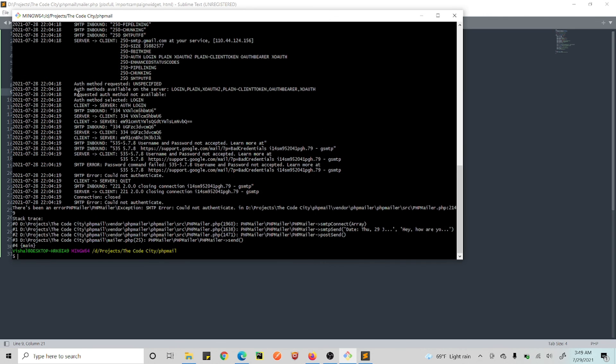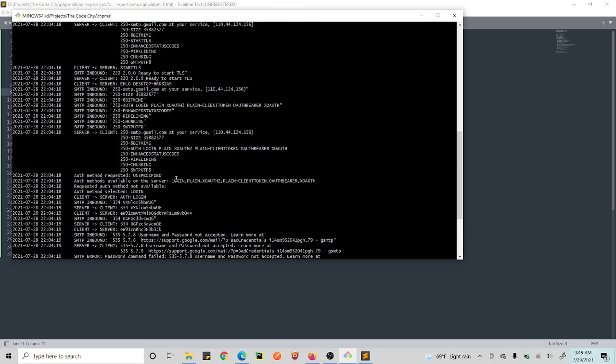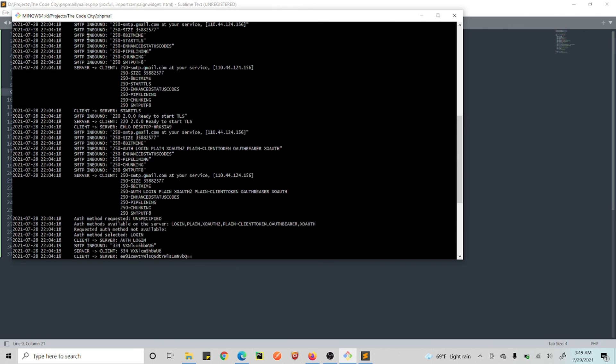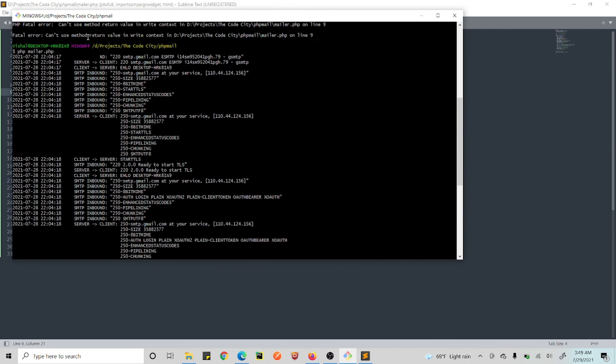Okay, so this is not a function, this is actually a variable. Alright.